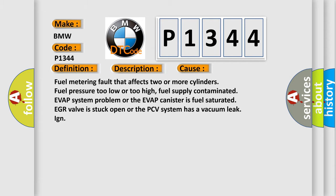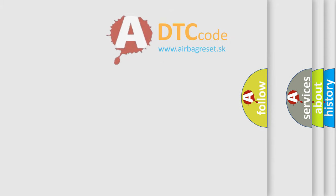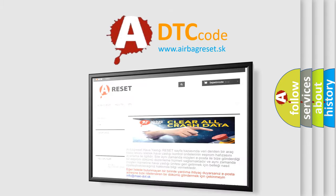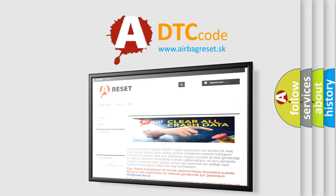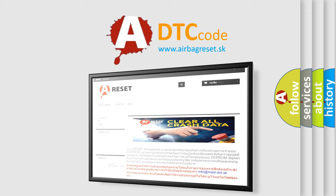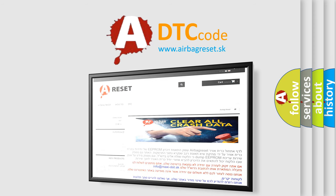The airbag reset website aims to provide information in 52 languages. Thank you for your attention and stay tuned for the next video.